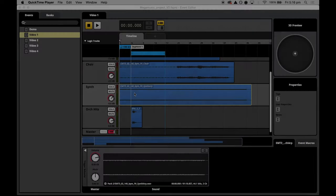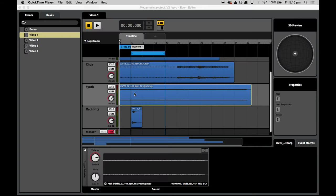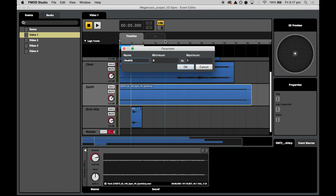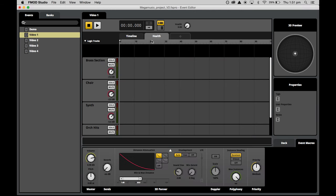What we'll do first is create a new parameter with the name 'health'. We do this by pressing the big plus button and selecting 'add parameter'. We'll name it and set the range, which is the minimum and maximum. The range of our parameter will be 0 to 100, so that we can scale it to a percentage in the game engine.